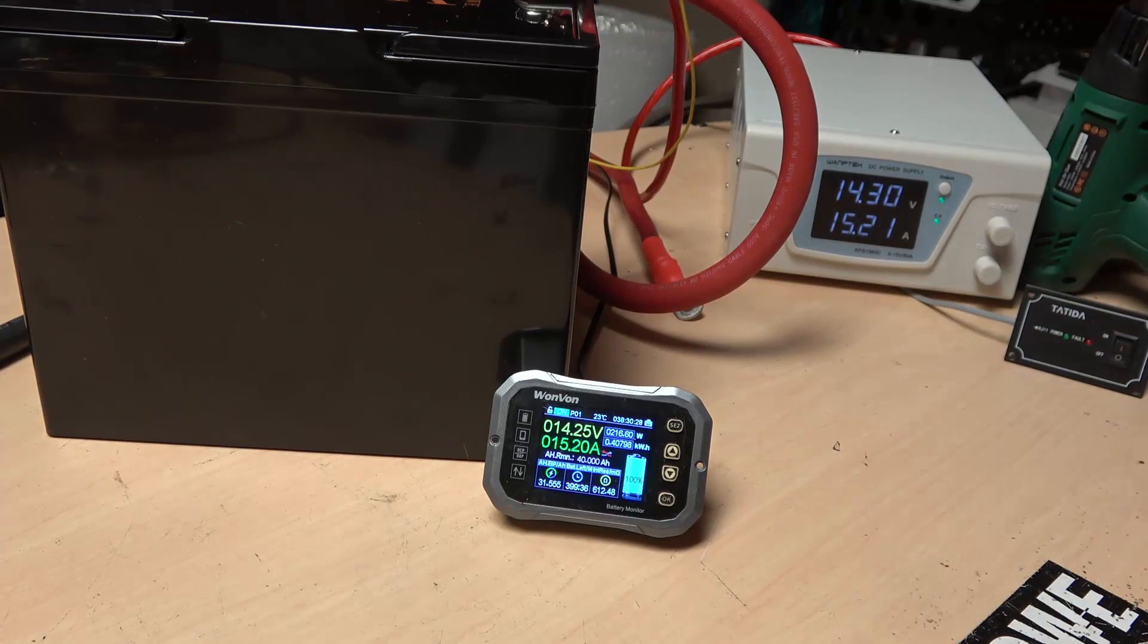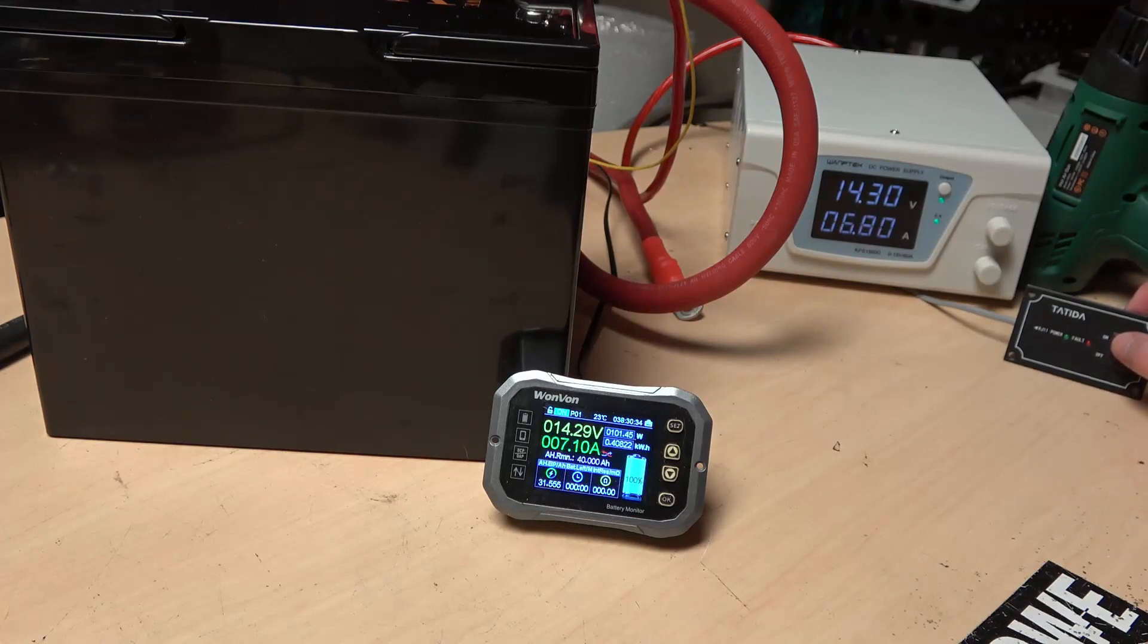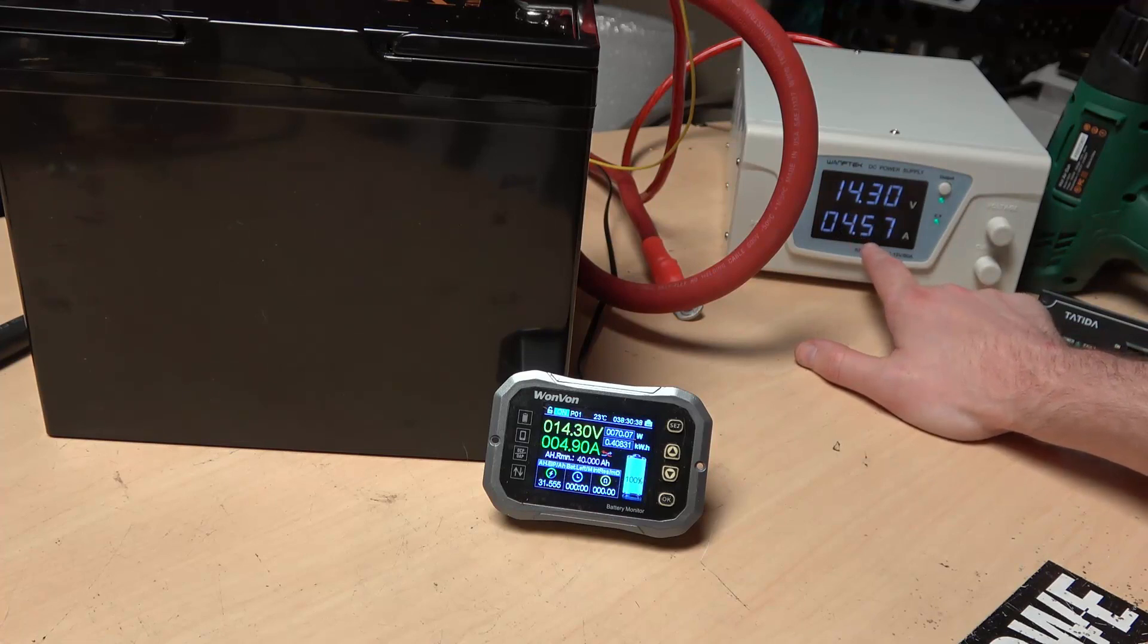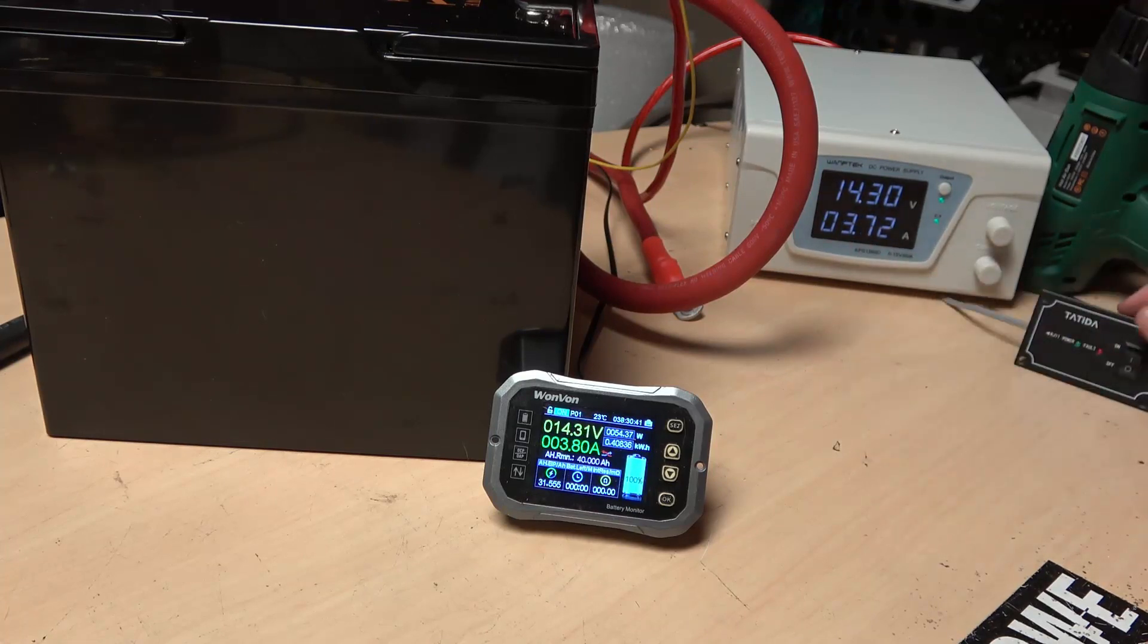And then right now I have it set up so when we turn this switch on we're going to start pulling about 50 amps of current. You can see right now we are charging at a very small amount of amps. But once we turn this on,